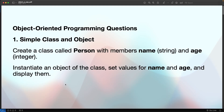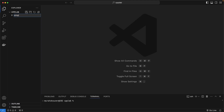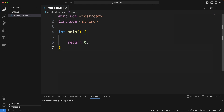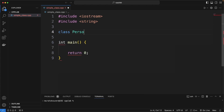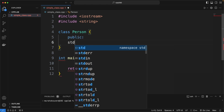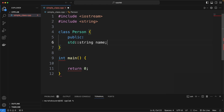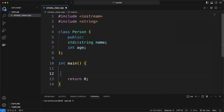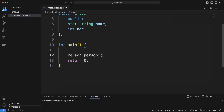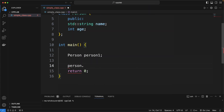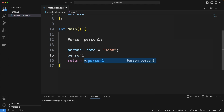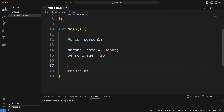I am going to solve 10 object-oriented programming questions in this video. In the first question, we will define a Person class with members name and age. We define the class with public members, initialize a person variable, assign values for the member fields, and print the values of them.